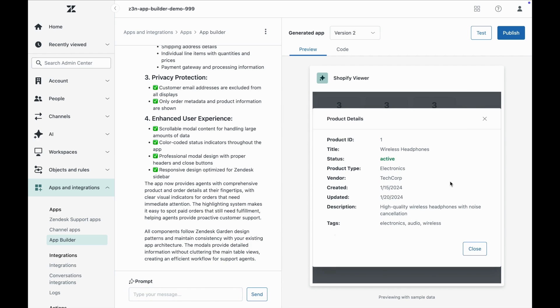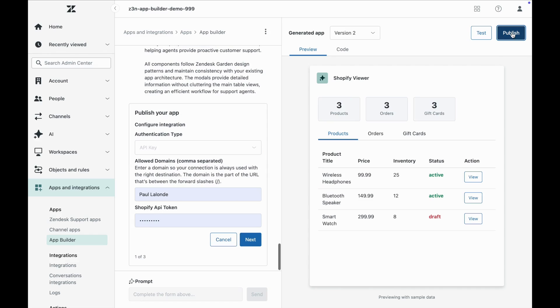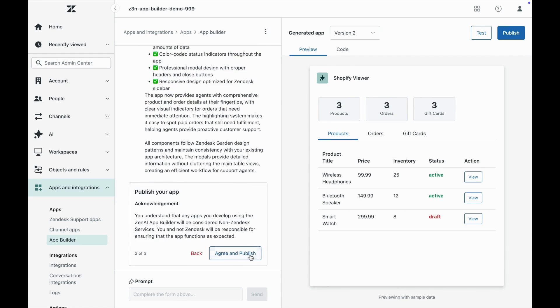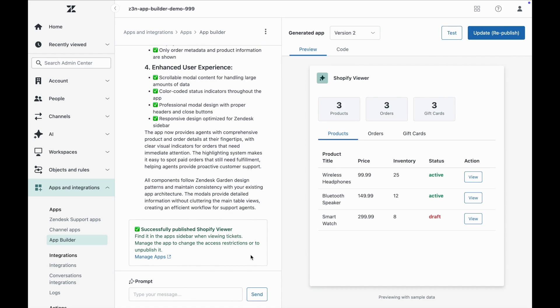Active products, recent orders, and gift cards all in one view. No more switching tabs or tools. This means agents have everything they need right when customers need it. It's faster, more tailored support, and customer privacy is always maintained.